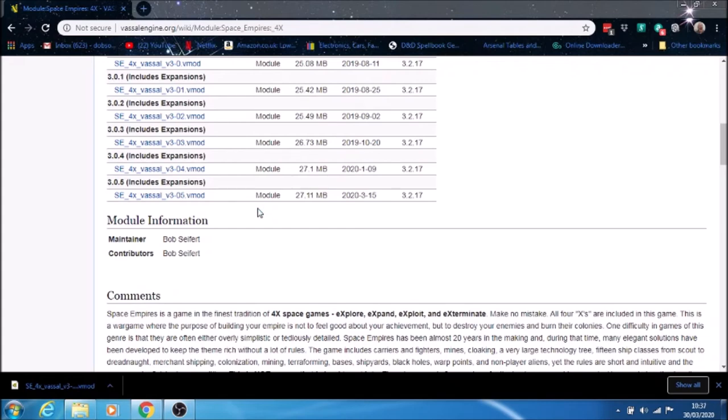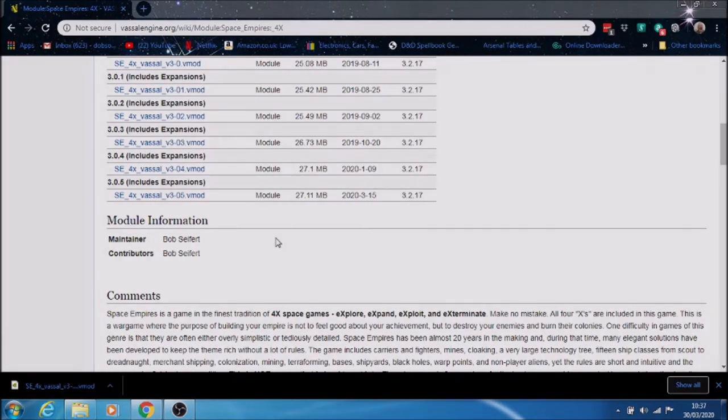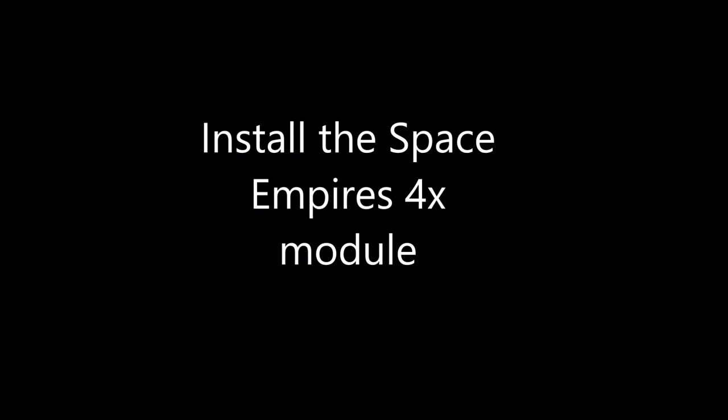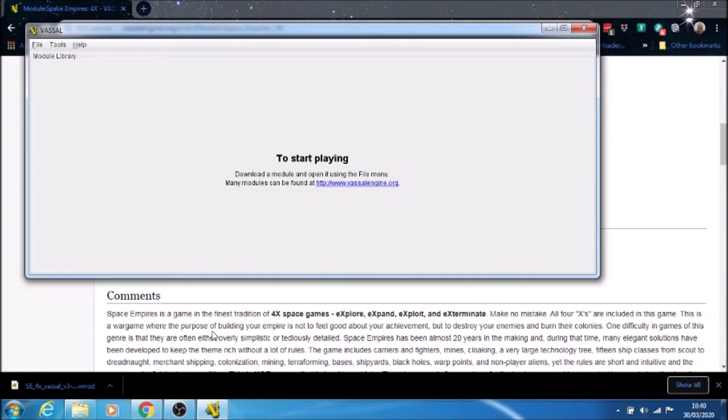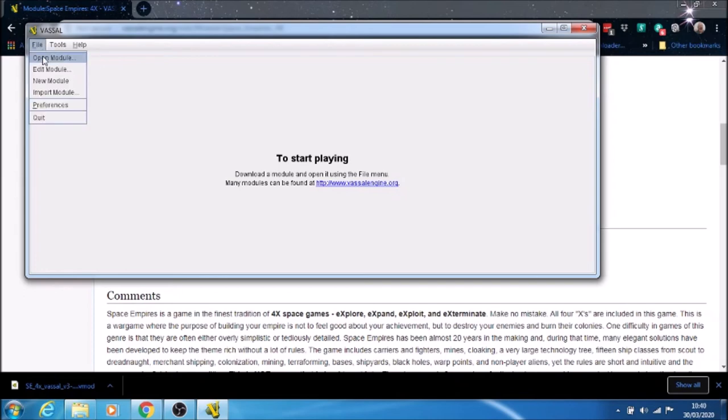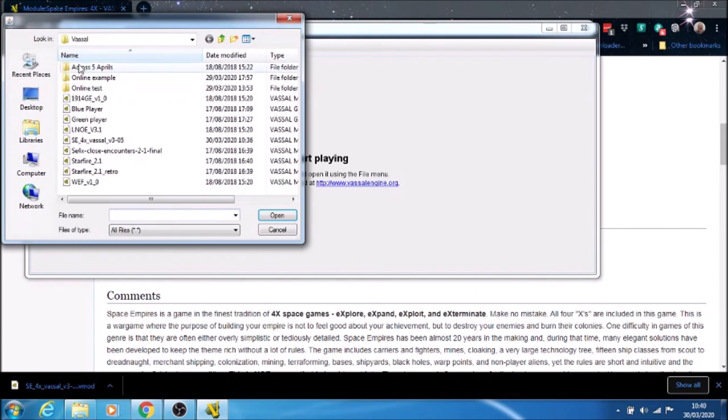Now we need to import the mod that we've downloaded. You'll get this window open up. This is the Vassal program itself. What it doesn't have are the modules installed. So now I have to go to File and Open Module.